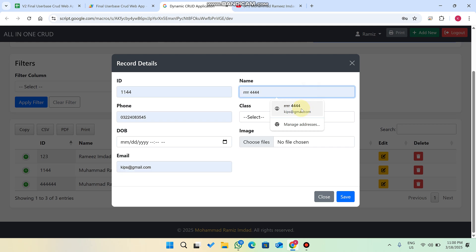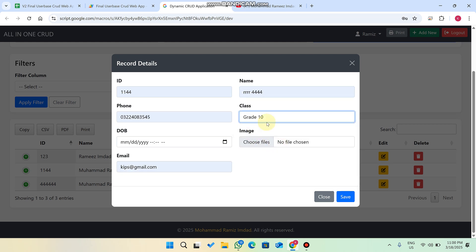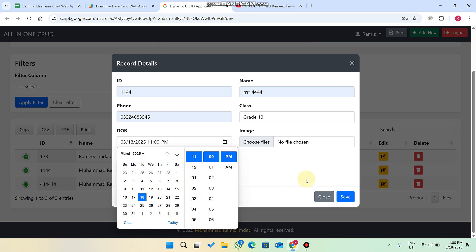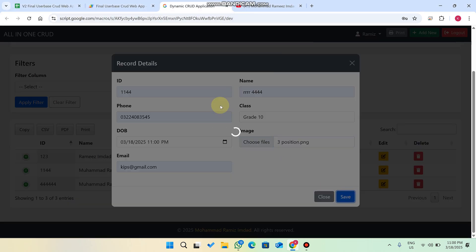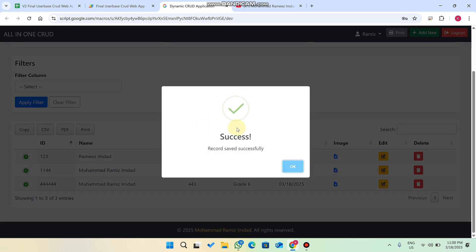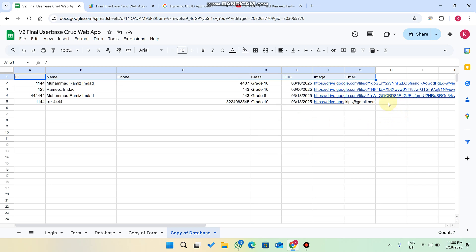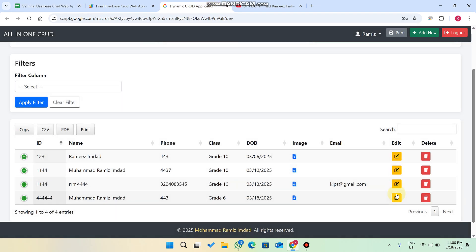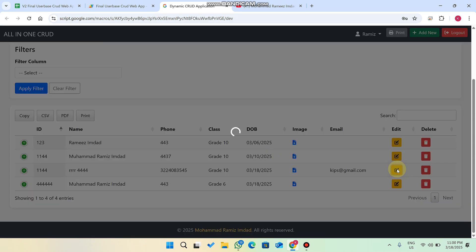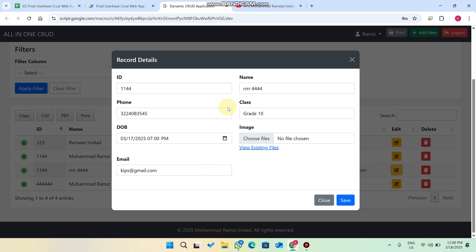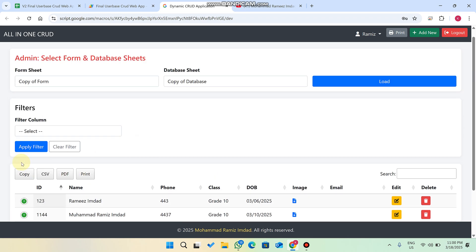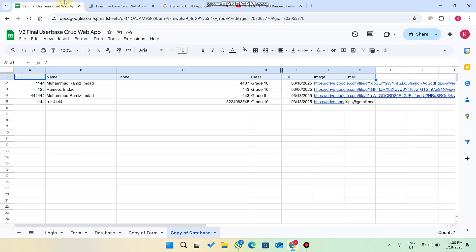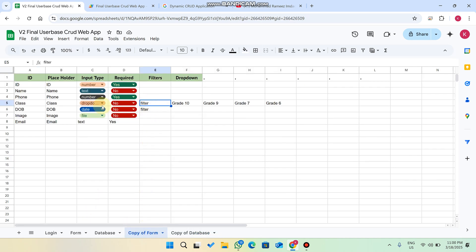Now you can enter data: your name, select the class, your date of birth, and if you have a file you can choose it. Click save and your data is successfully saved to our Google Sheet. In real time your data will appear here. If you need to update a record, click update, make your changes — for example change the grade to grade 9 — and click save. The data is updated successfully.